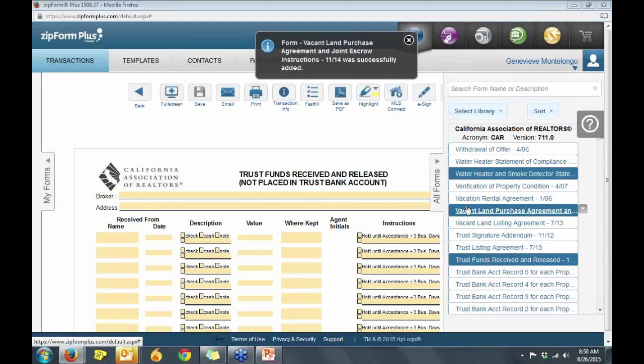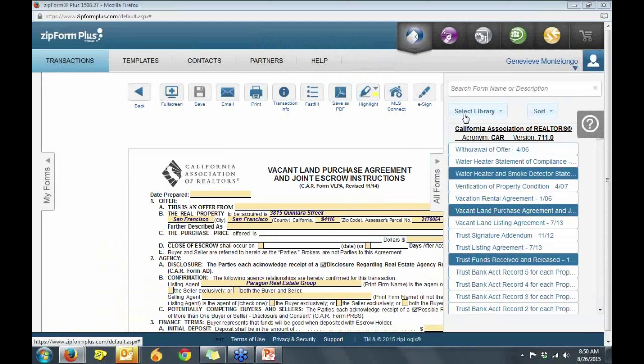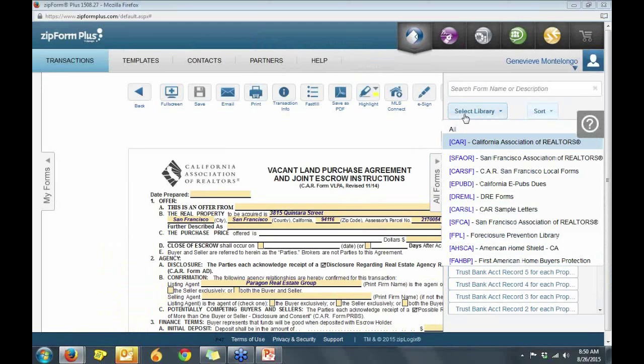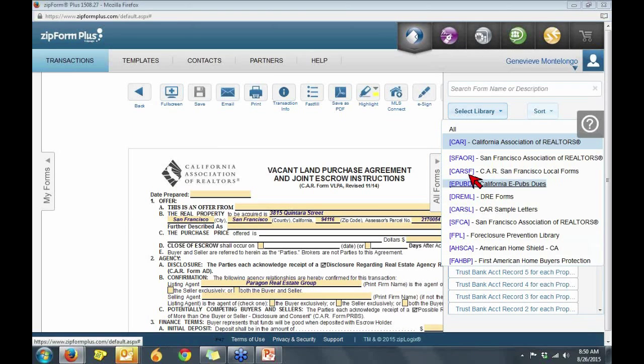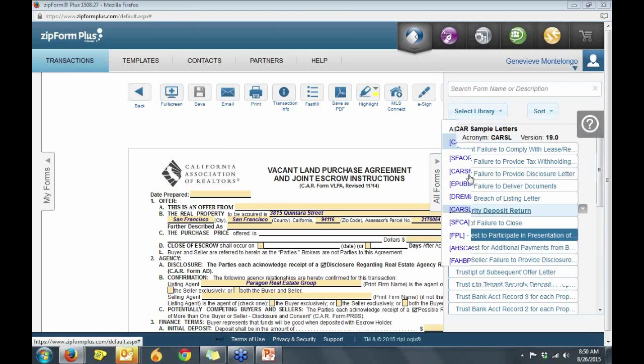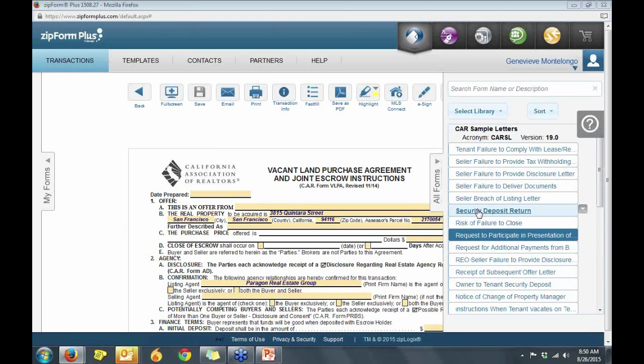You can also utilize other member benefit libraries such as the CAR sample letter.